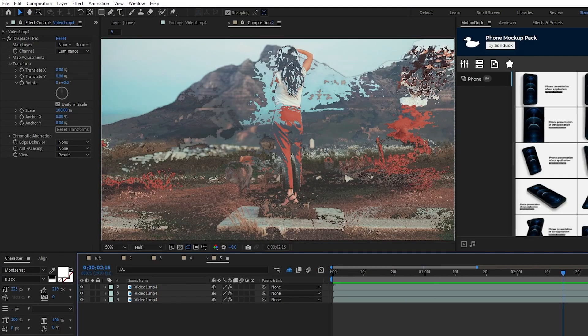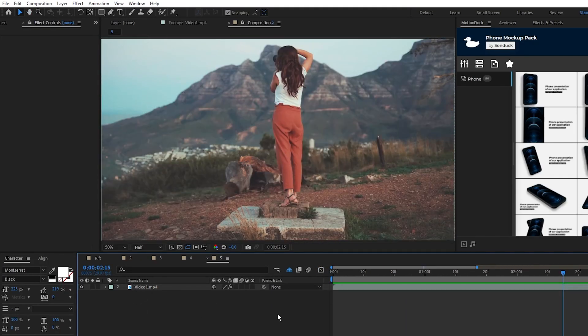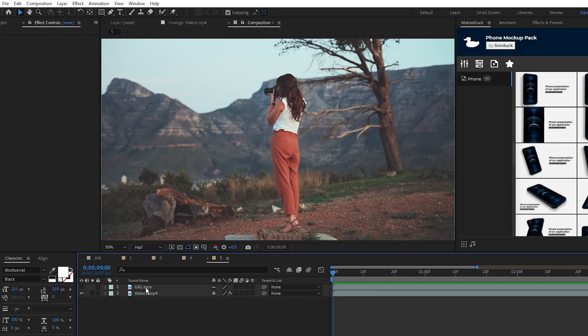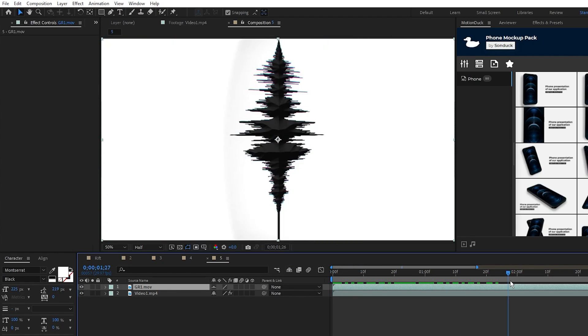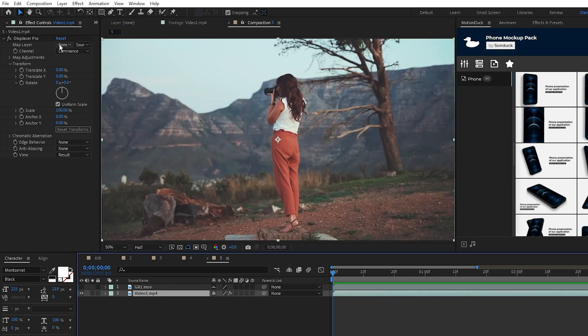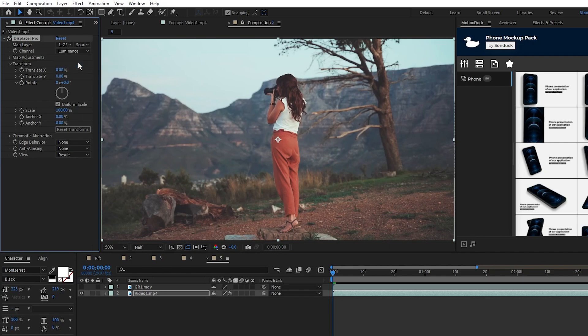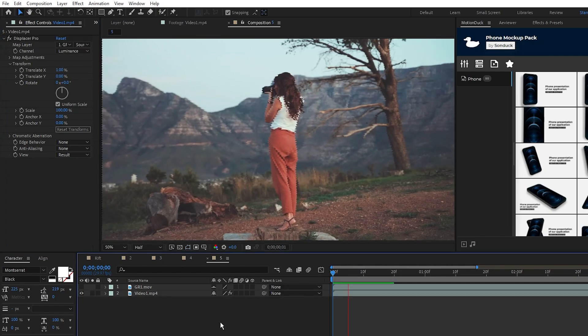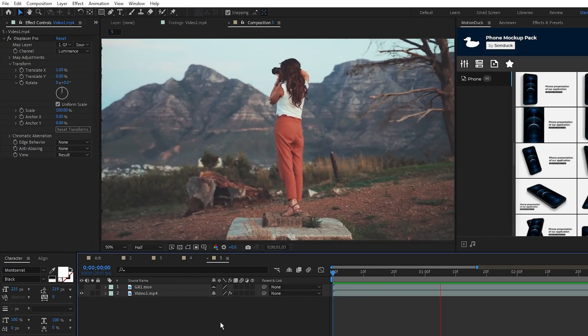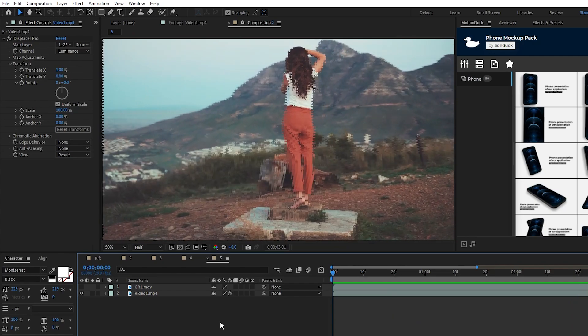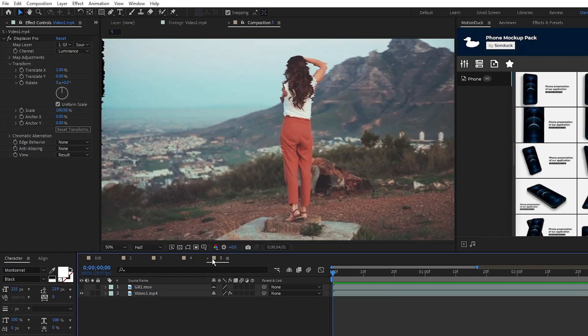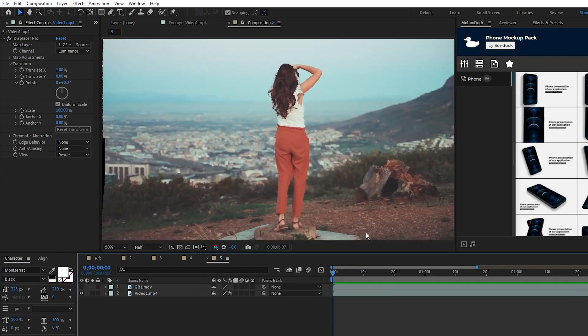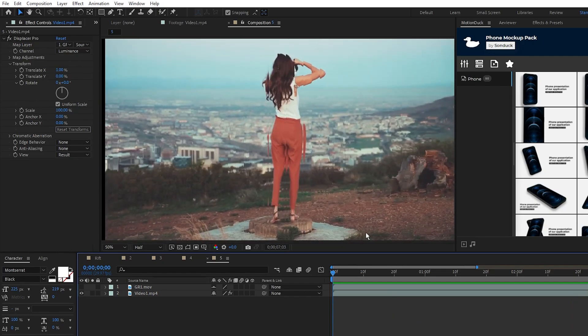Another main use of displacement is setting the map layer to something other than the original. Here I have a cool glitch map layer, and if we just set this to be the map layer for our displacement map, all you need to do is slightly adjust one of the transform parameters, like increasing X by 1%. Now when I play it back, you can see the footage takes on the motion of our glitch map layer. You can play around with these options for an endless amount of amazing results.